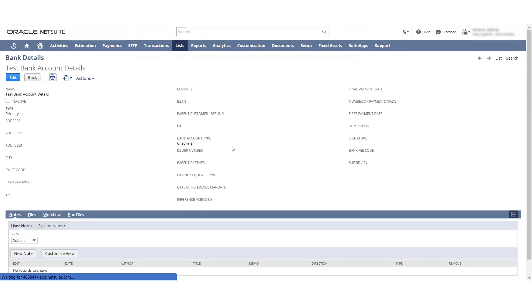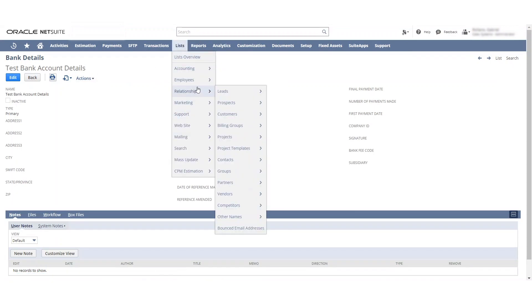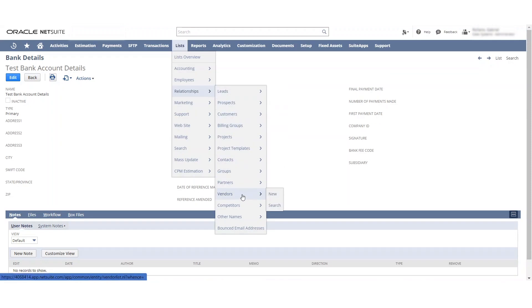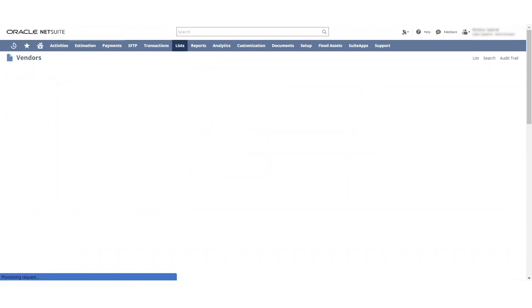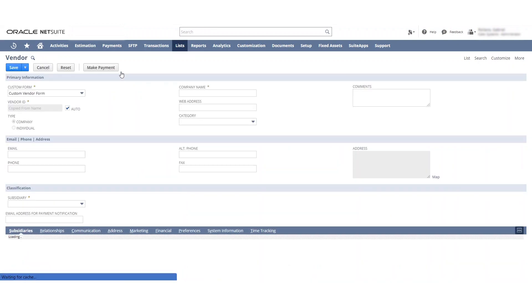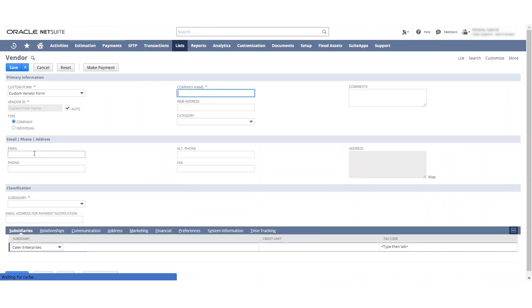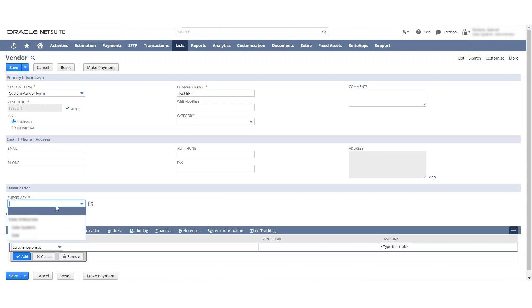So I also want to show you what it looks like when we create a brand new one. I'll end up deleting both of these, but I just want to give you guys a quick tutorial on how to get it set up so you can do it on your own. So I'm going to do test EFT to T2, and then pick the correct subsidiary.